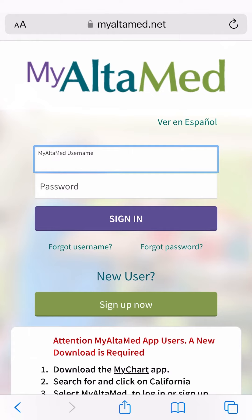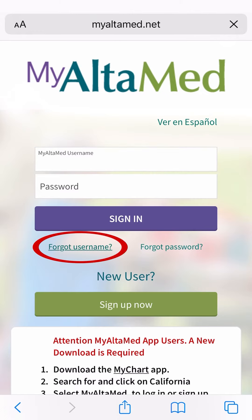To start the process of retrieving your username, click on the link that says Forgot Username here.